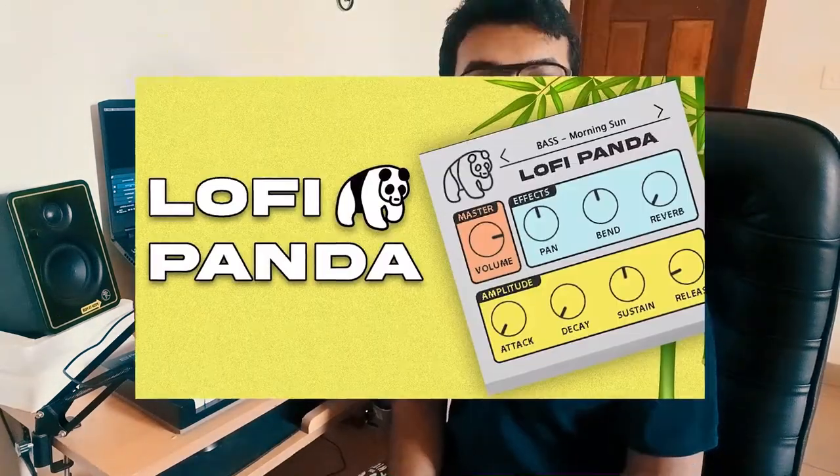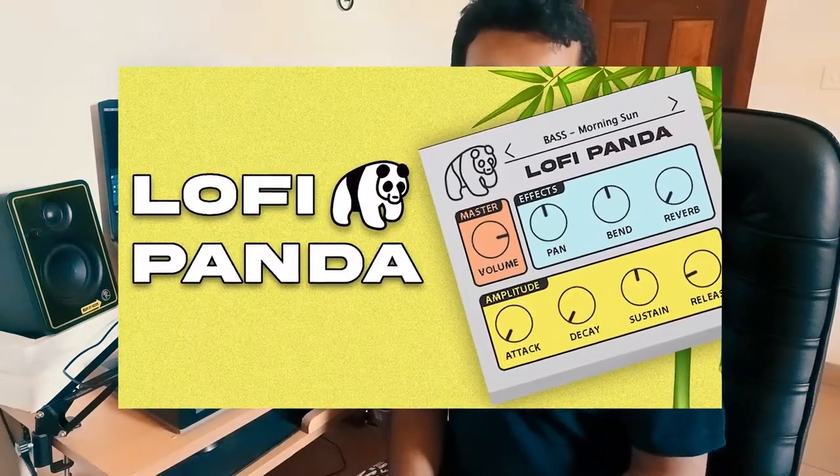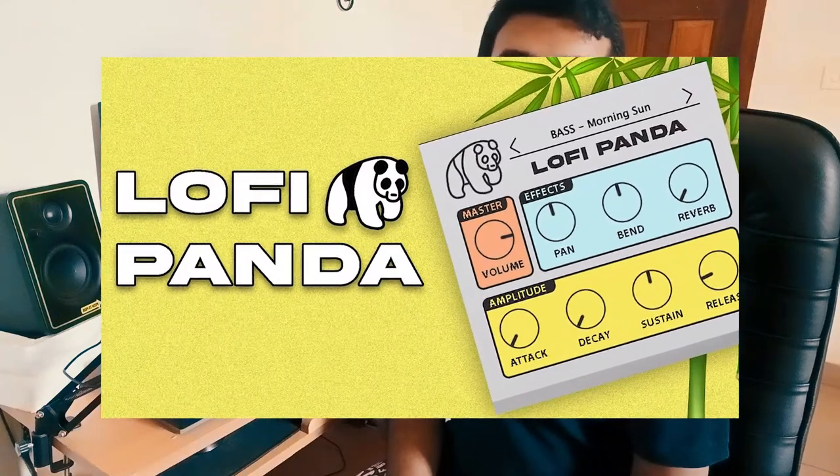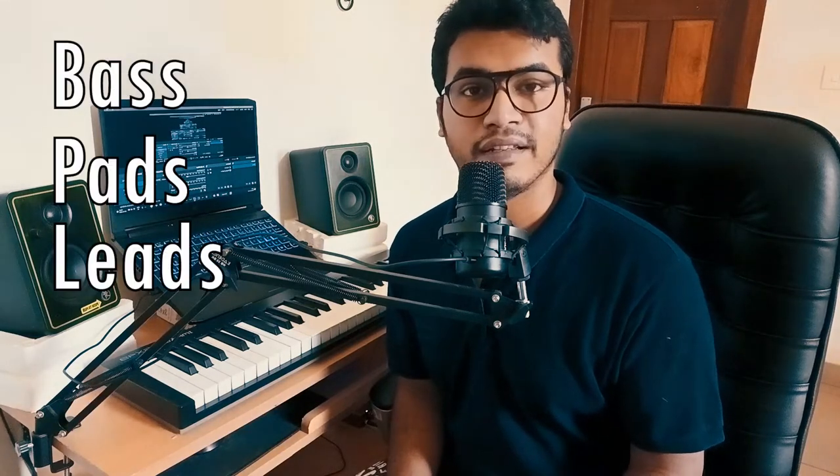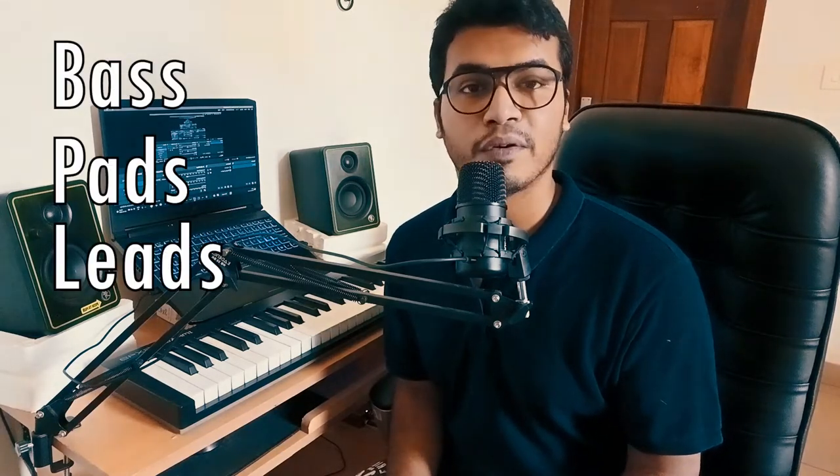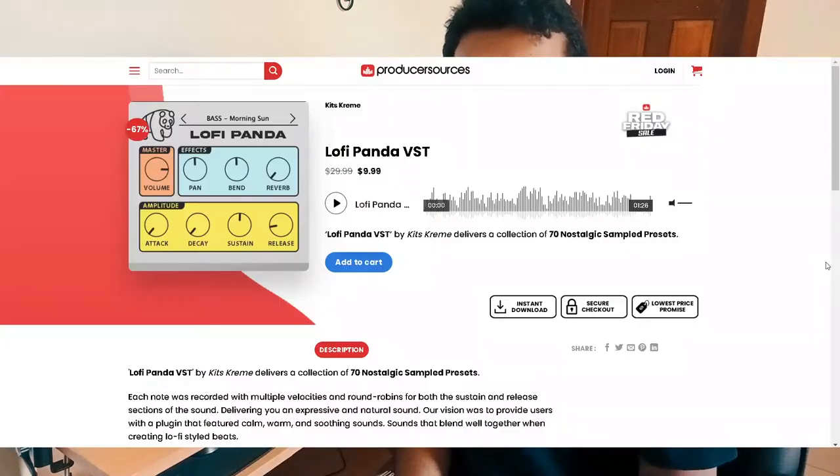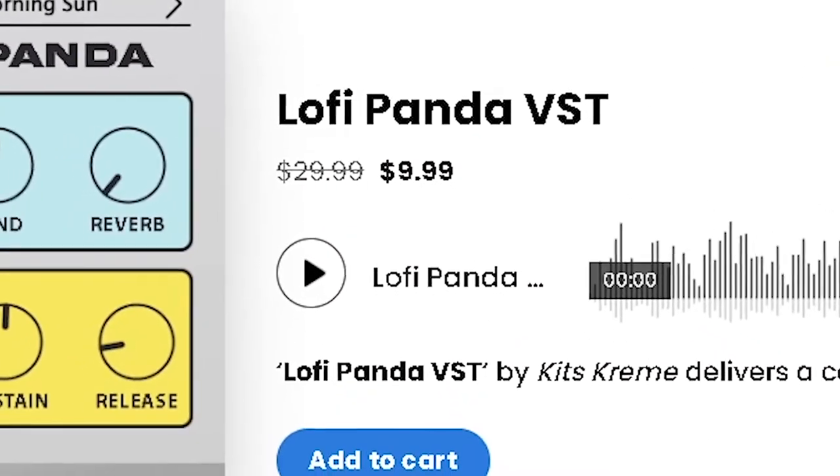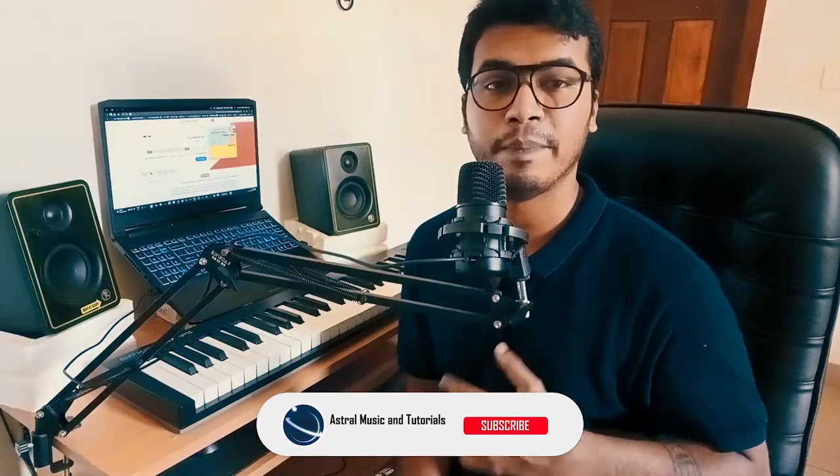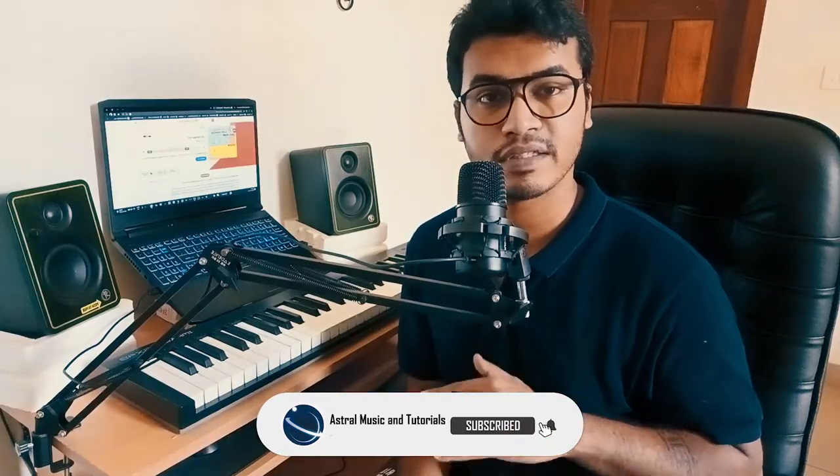Today I'm gonna review a plugin called Lo-Fi Panda. As the name suggests, it's a plugin for lo-fi beats. It gives you all the sounds that you need, whether it's bass, pads, or lead to help you make your lo-fi beats. So this is a VST by a company called Kits Cream. Currently it only costs $10 after a deal and it's completely worth the $10, in my opinion. I'm gonna make a beat using just the Lo-Fi Panda plugin so you can get a taste of what it has to offer.